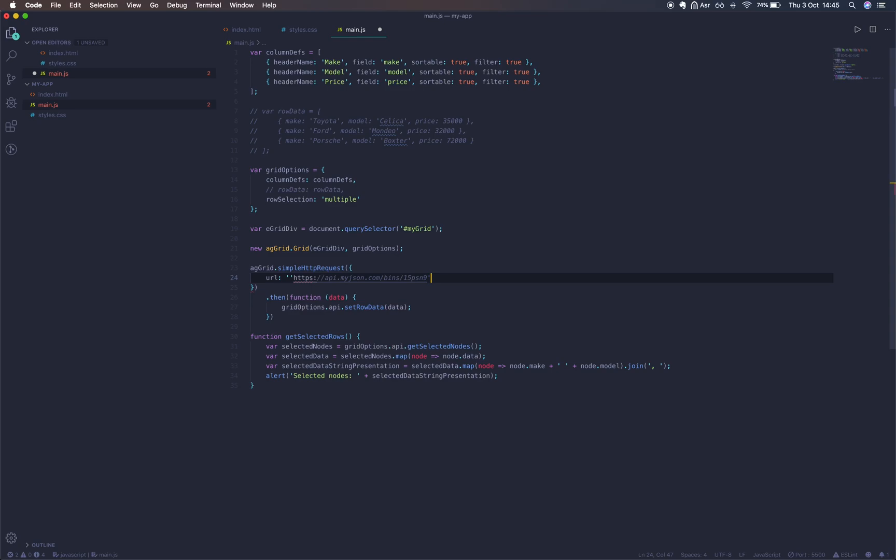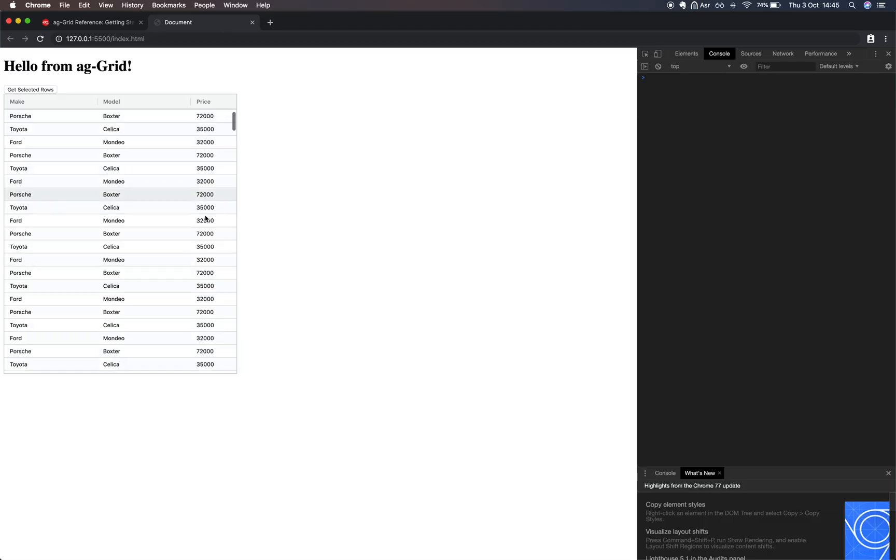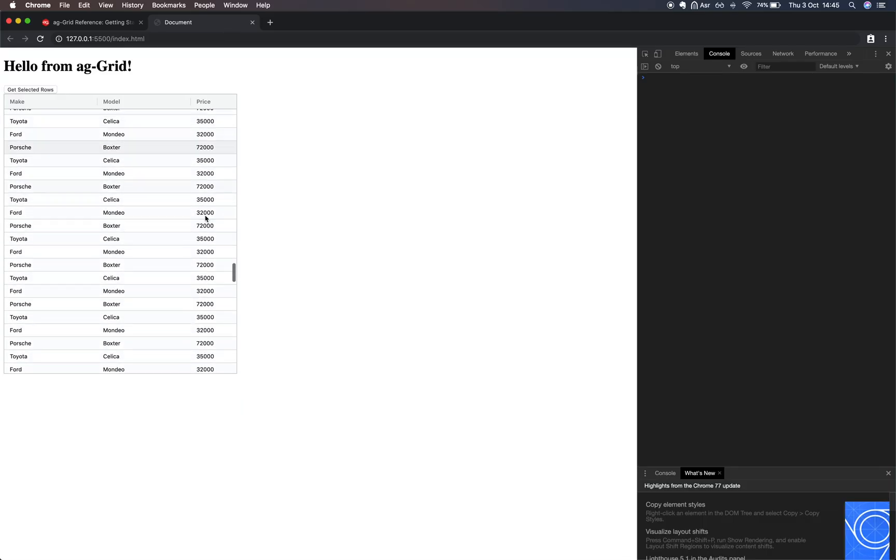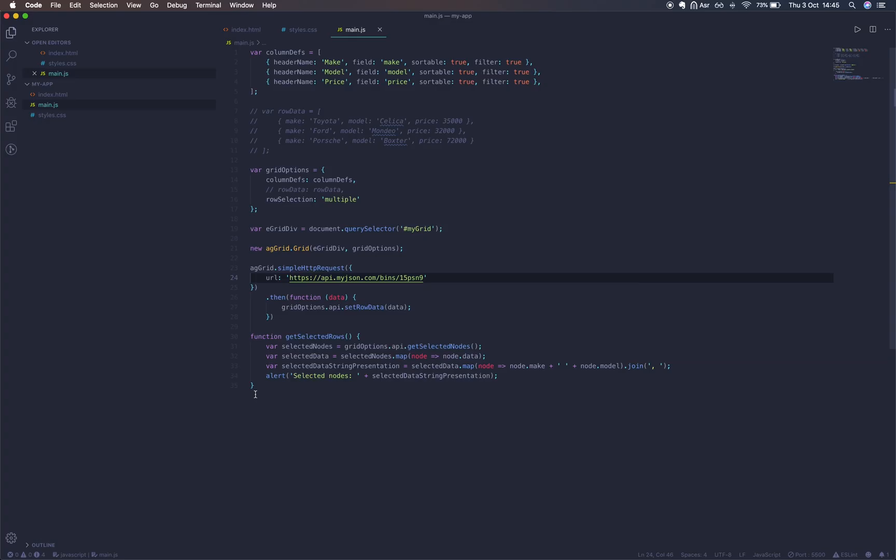Let's just clean that up. And as you can see, we've got many more rows loaded into the grid now.